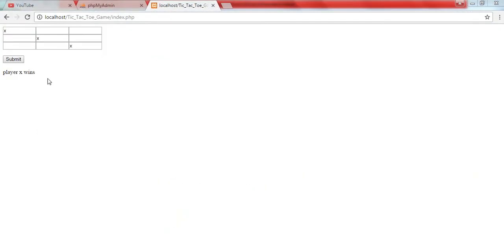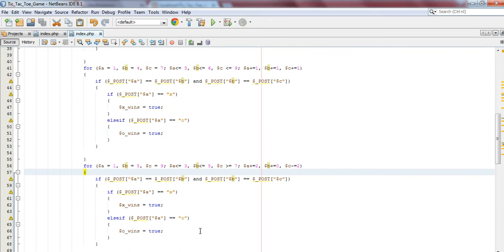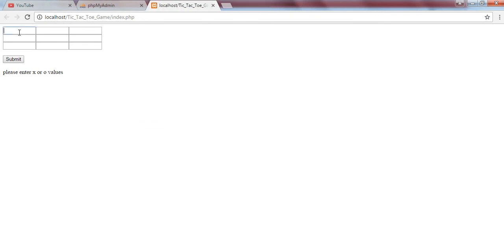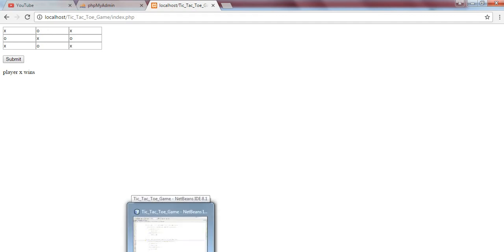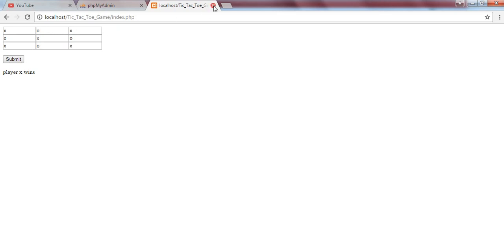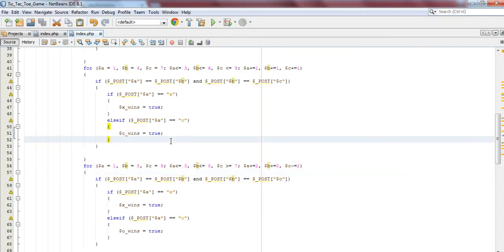I think the next thing is to see whether it actually shows a draw, so we're going to run the program again. Okay, so player X wins - oh yeah, actually player X wins - we need to rerun this program without anyone winning.